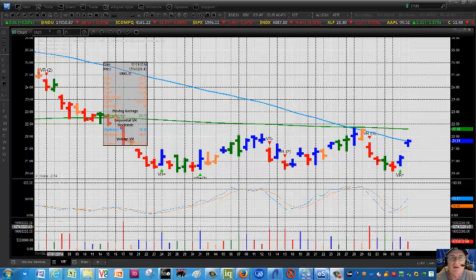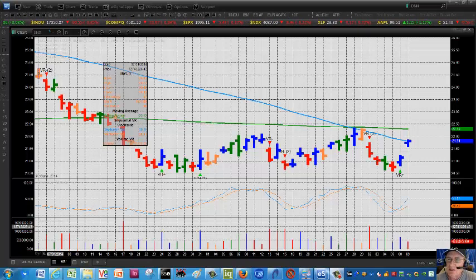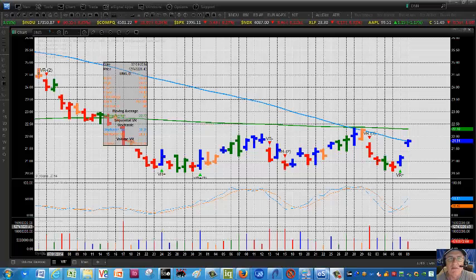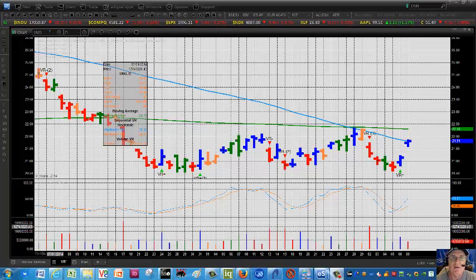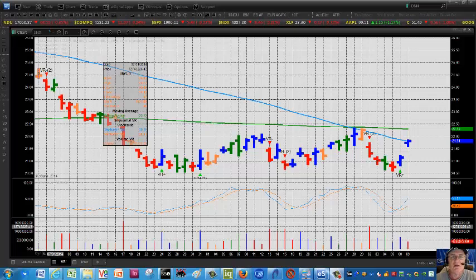Hello everyone, it's Mark Leibovit and it's Tuesday, September 9th. This is a VR tutorial update looking at the VR sequential indicator here on eSignal.